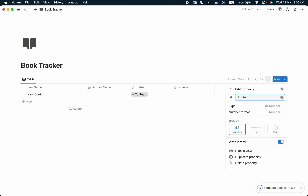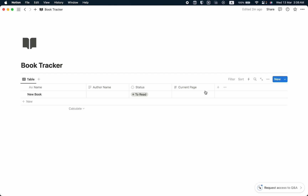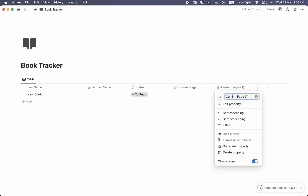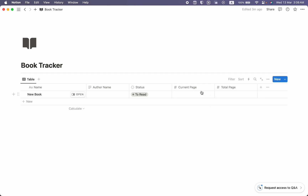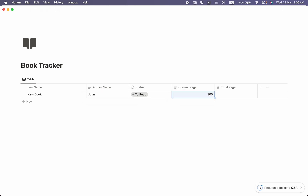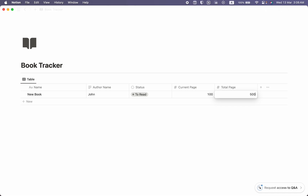Let's close it and take another property, select it as Number, and name it as Current Page. Then let's duplicate that property and name the duplicate as Total Page. So for a book, the author name could be any name like John, current page 100 out of 500.